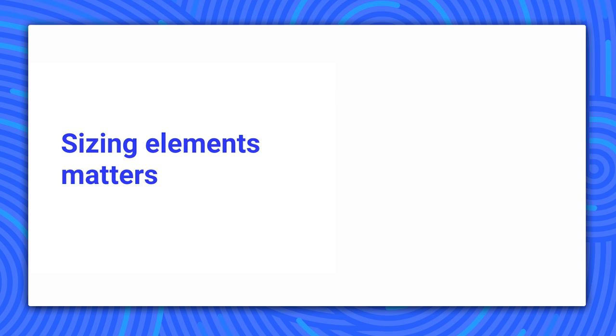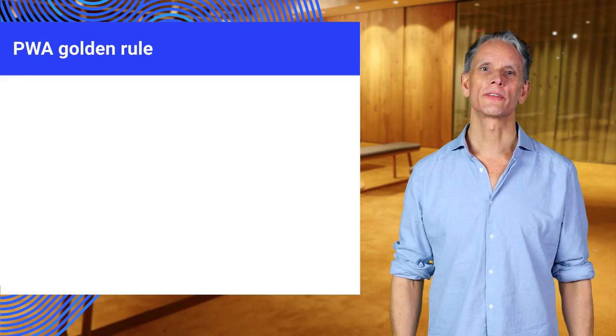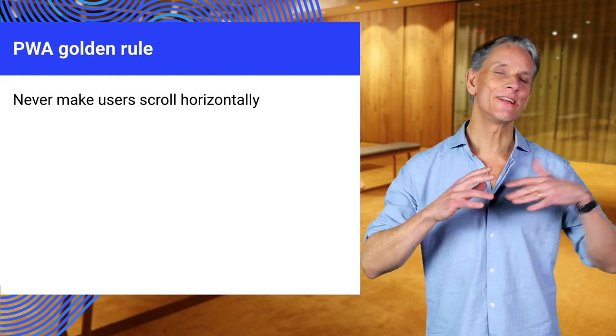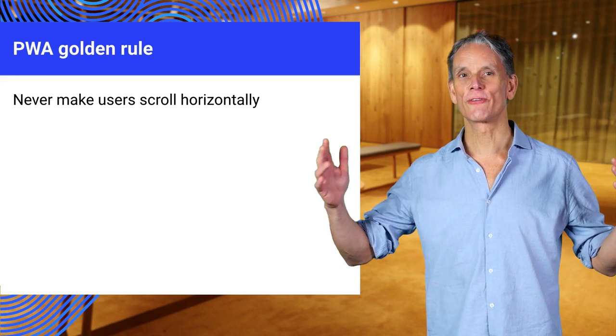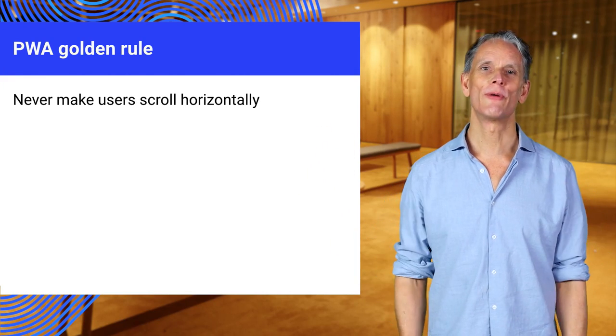You know, you can make virtually any site usable simply by sizing elements and content correctly. The golden rule for great progressive web app content is not to let content inadvertently overflow horizontally, especially on mobile.